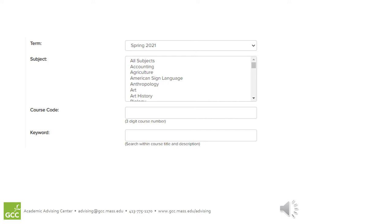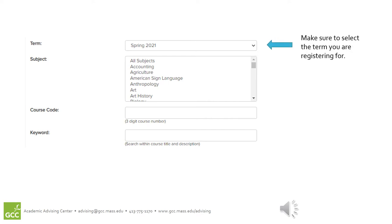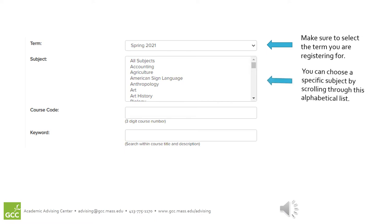Make sure to select the term you are actually trying to register for. You can choose a specific subject by scrolling through this alphabetical list.